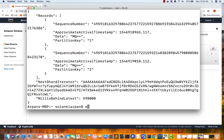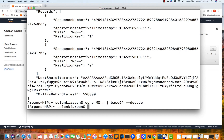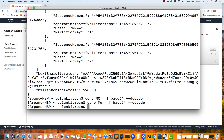To decode the Base64 data, I'll use: echo [copied value] | base64 --decode. This command will decode our data, and you can see the output in the corner is '1'. Let's decode the second record the same way, and the output is '2'. This is how you decode Base64 data and read records from your Kinesis stream.